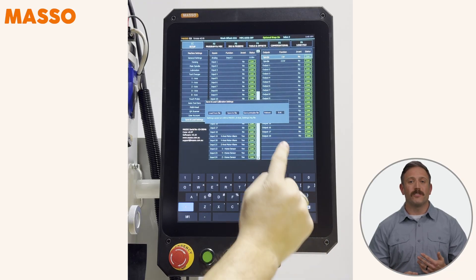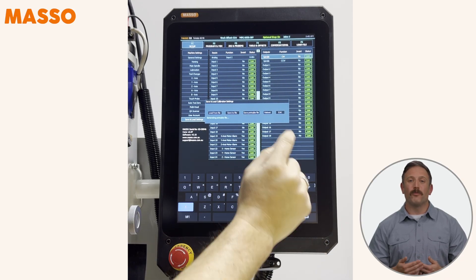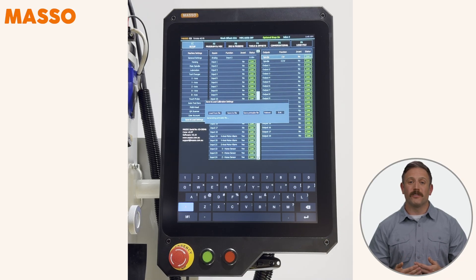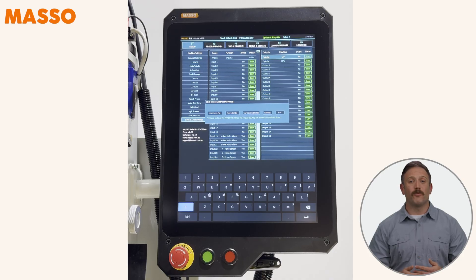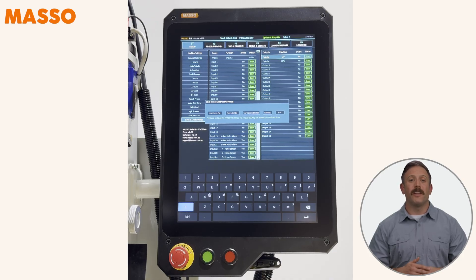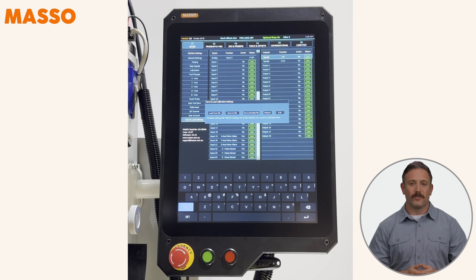There's also a Save Printable File option, which lets you save a printable version to double-check your settings after the update. Trust me, this will save you hours of troubleshooting later.